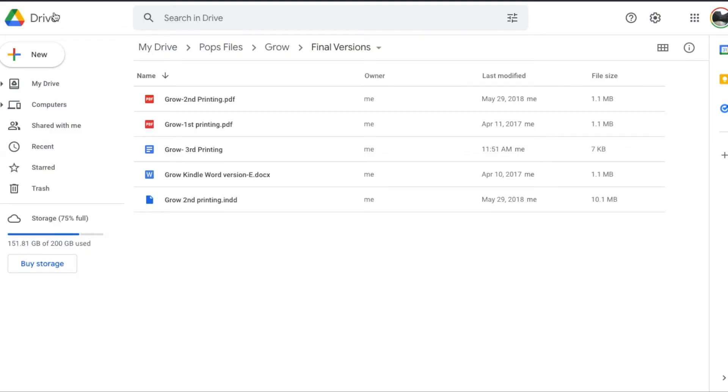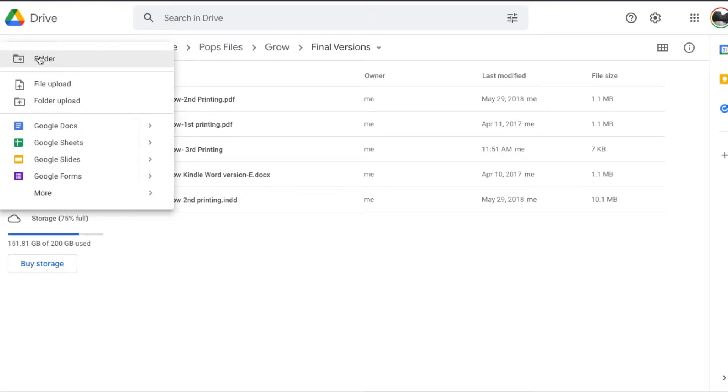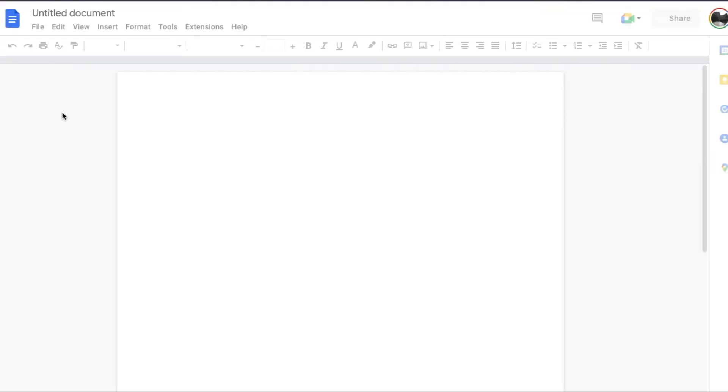Okay, so as you can see, I'm on my Google Drive and what we're going to do is just go ahead and set up a brand new Google Doc. I'm going to hit this. Let's go down to Google Docs. Let's click on this and we are going to open up a brand new untitled document.